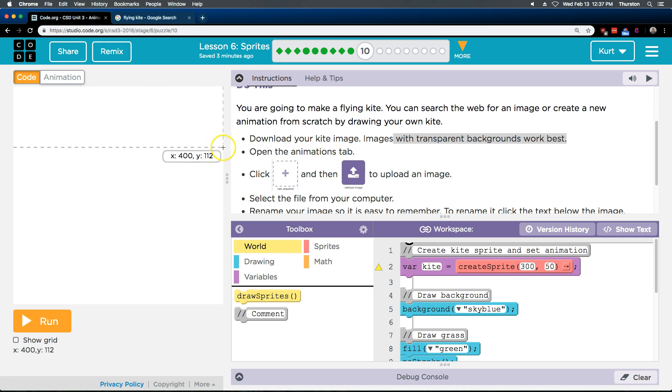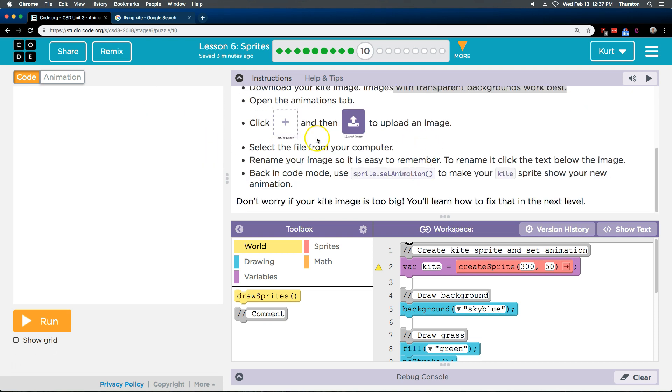Open the Animation tab, click the plus, and click Upload Image. Select the file from your computer. Rename the image so it's easy to remember. To rename it, click the text below the image. Back in the code. All right. Let's do all that.